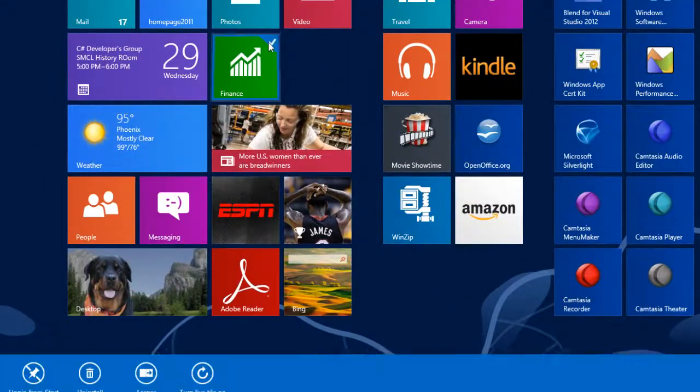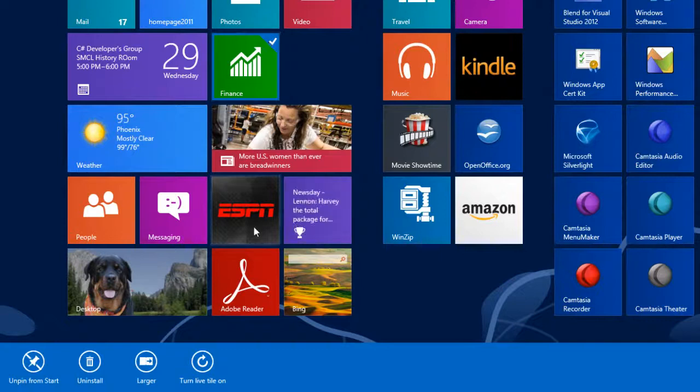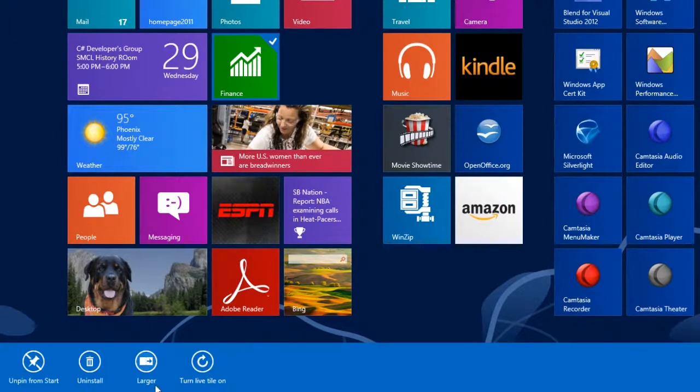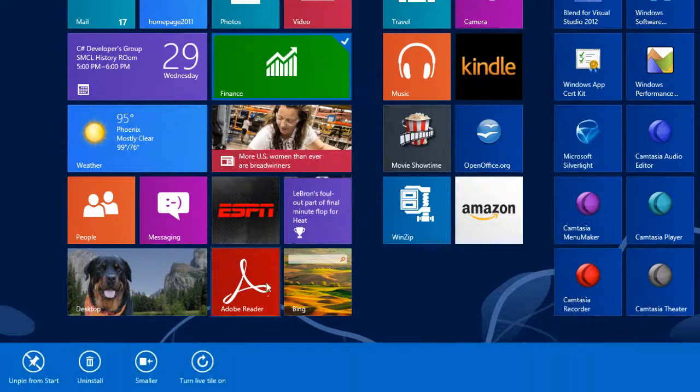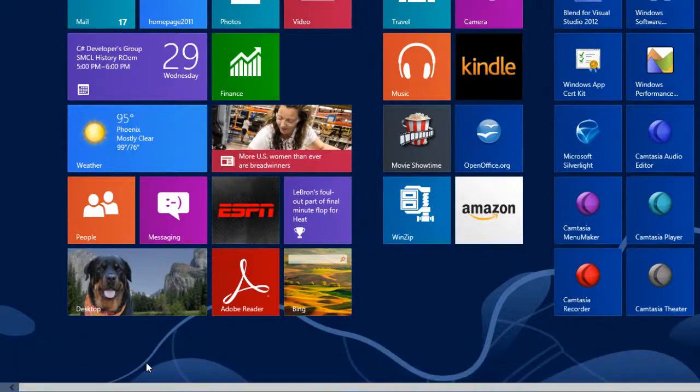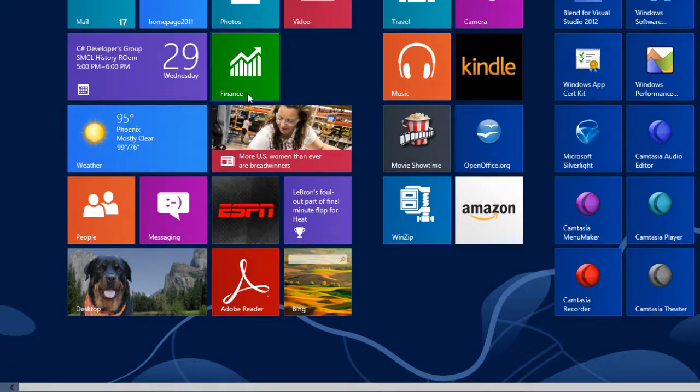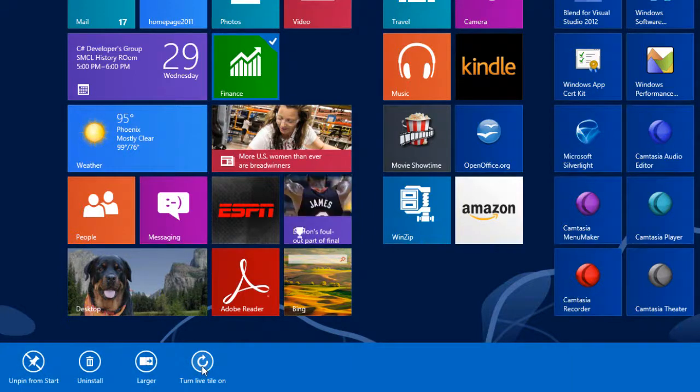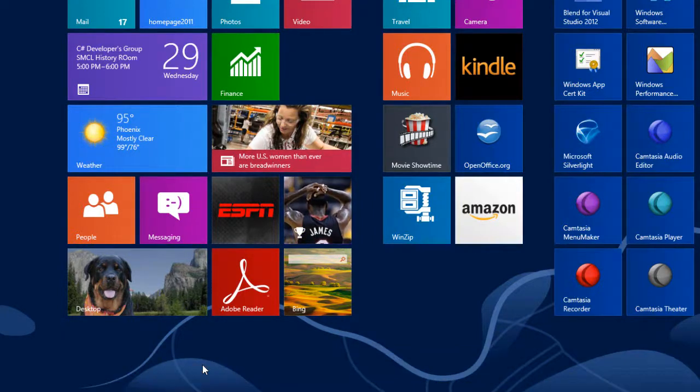Select a tile by right-clicking on it, or on a touchscreen, swiping down. Notice the check mark in the upper right-hand corner. On the apps bar, we can make a small tile larger or a large tile smaller, and we can turn the live tile feature on for certain tiles that provide up-to-date information.